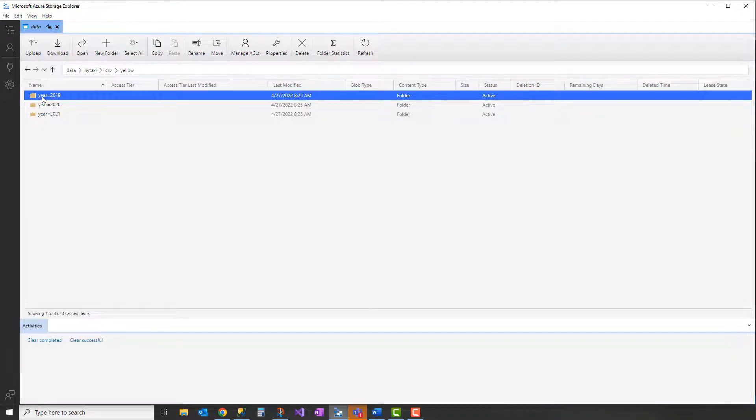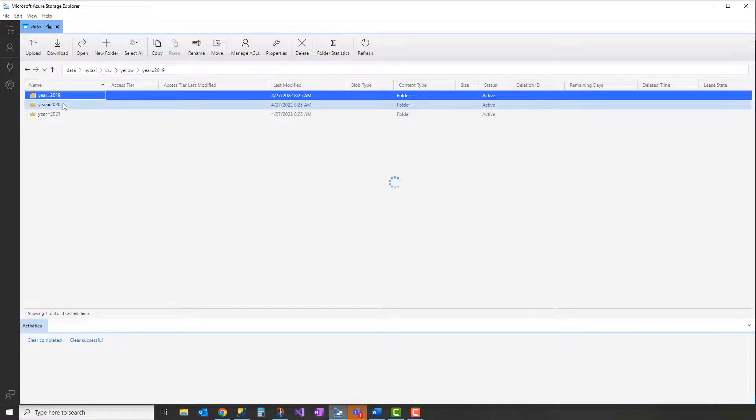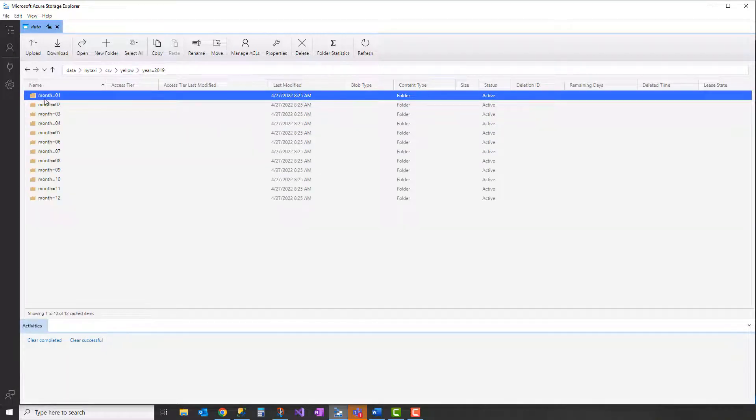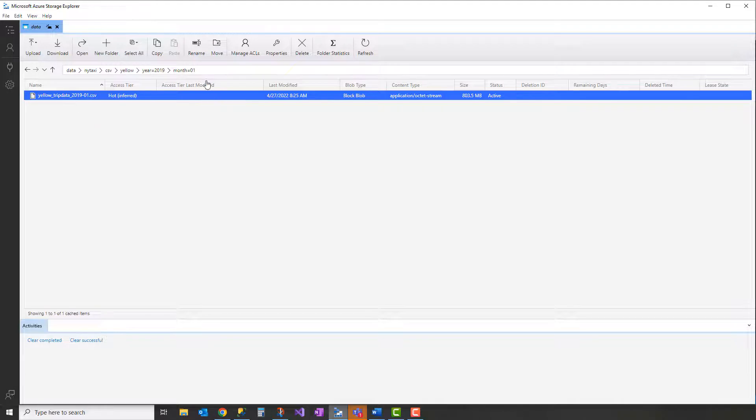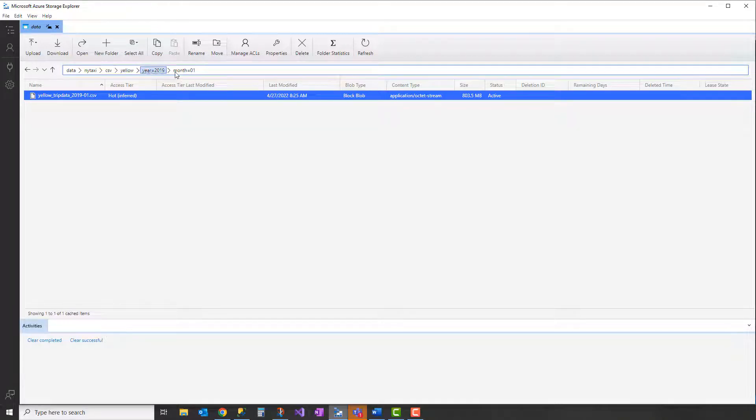So the format of this folder is really important here and we'll see why in a little bit. So we see year equals 2019 and you dive into that, you get one folder for each month, and similarly you say month equals 01 for January, and so forth. And inside that you have, in this case, a single CSV file for that month.